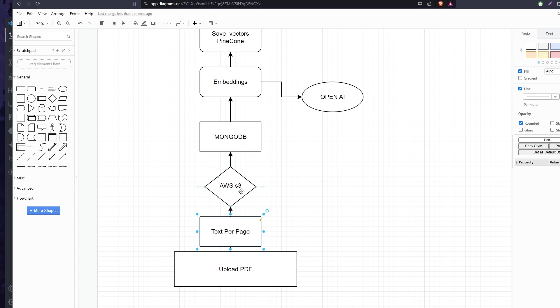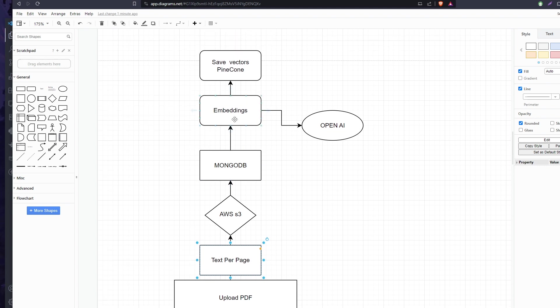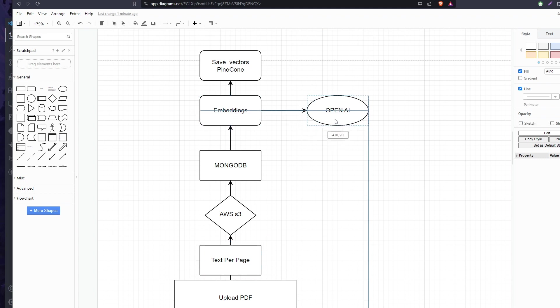We take the URL where we saved it, the number of pages, and all the information like name and size, and save it on our database MongoDB. Then this text per page gets sent to our embedding - we're using OpenAI, I think it's Ada.